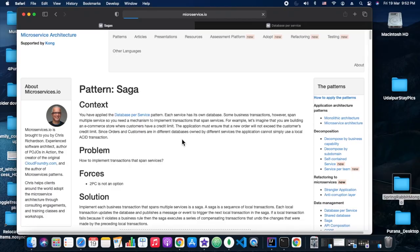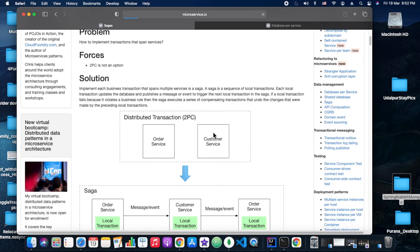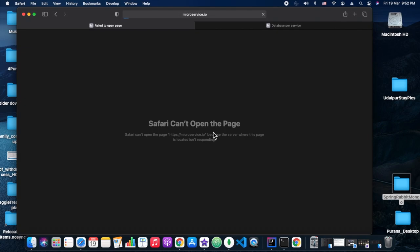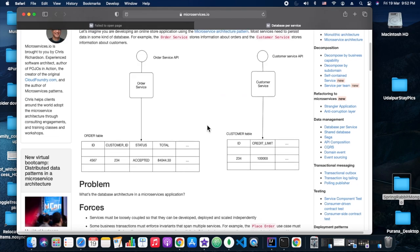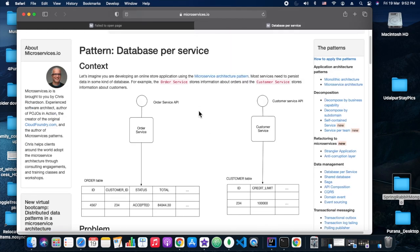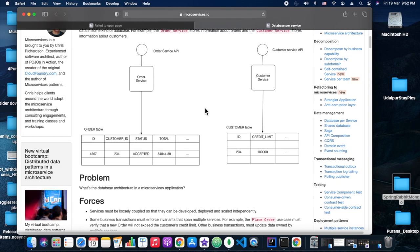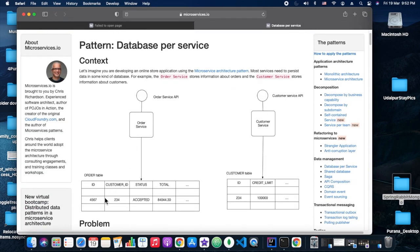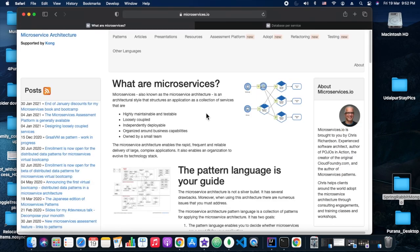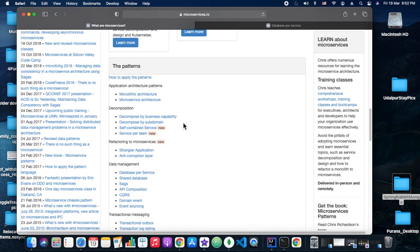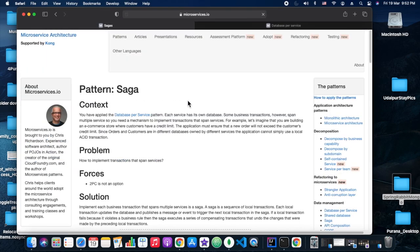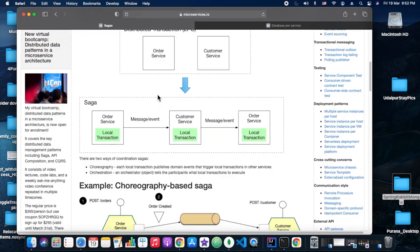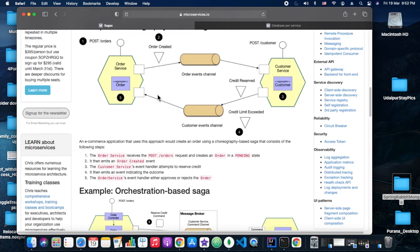We referred to microservices.io, which is one of the popular sites for learning microservices design patterns, specifically for data patterns. As we all know, distributed transactions won't work in microservice architecture.